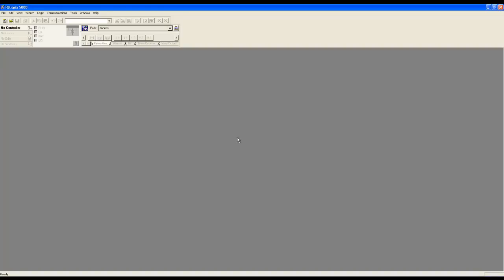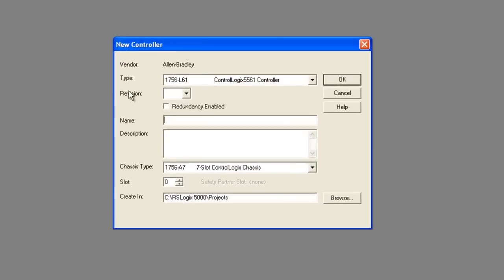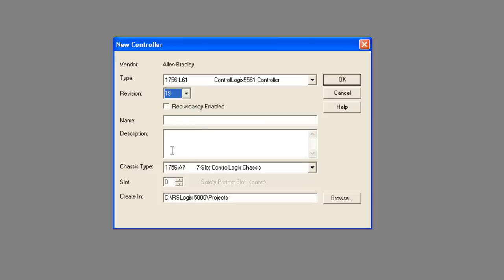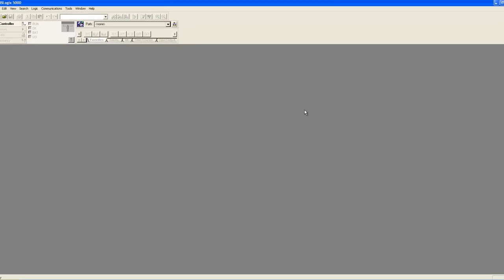Now we'll move to RSLogix 5000. We're going to start a new project and map in our Ethernet IP command to a specific controller tag. We'll start by clicking new. Here we're going to select our processor, our revision, give the project a name, select our chassis type, and slot number for the processor. The slot number should match the slot number we entered in our Ethernet IP client command earlier. When you're finished, click OK.